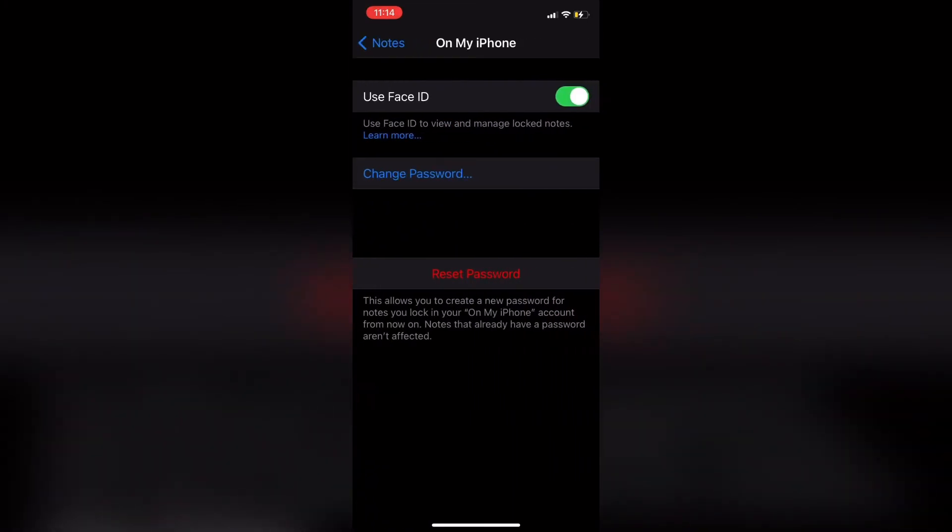On this screen, you've got the ability to turn off Face ID and change your password. If you need to change your password, you'll be prompted to enter your Apple ID password on the next screen. Since I know what my password is and I just set it up, I'm not going to change it.